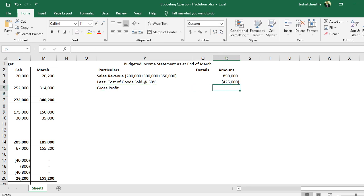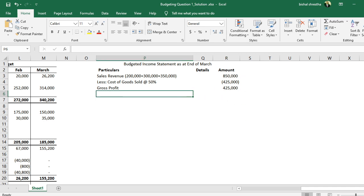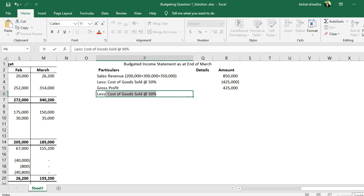Sales less cost of goods sold always results in gross profit. So gross profit in rupees: 8,50,000 minus 4,25,000 = 4,25,000.